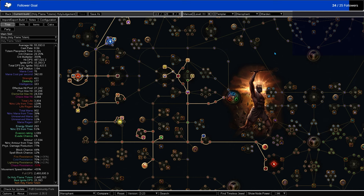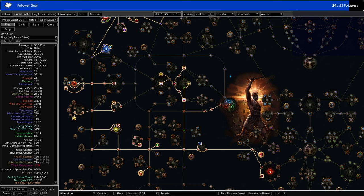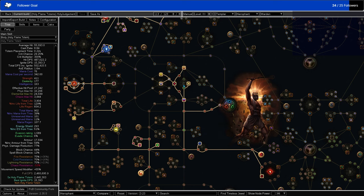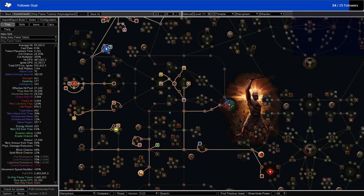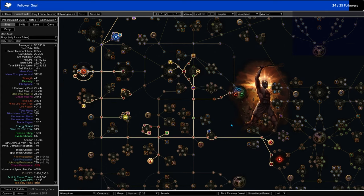This is my Holy Flame Totem Hierophant, and I'm going to show how it's built, as well as what items it uses, and how it's going to be leveled. I'm just going to go over the leveling first. We are going to start with this cluster here. It's the main cluster that gives you good damage, good life, gives you basically whatever you need.